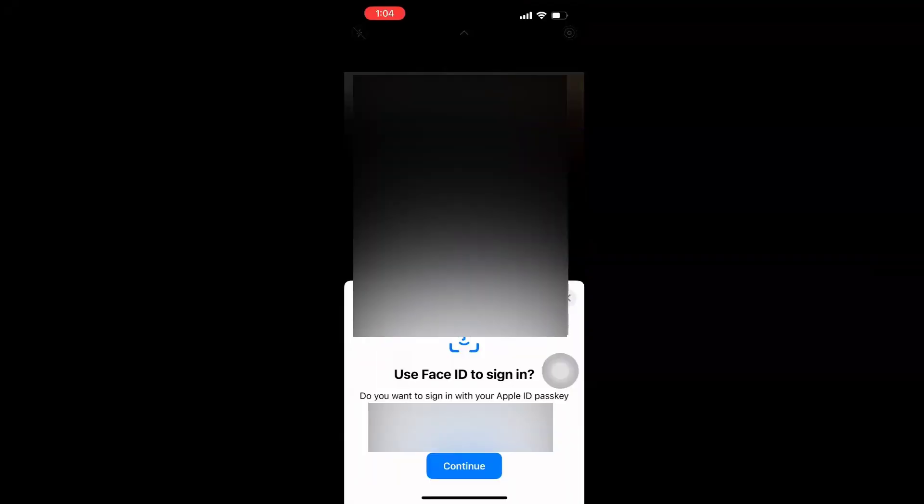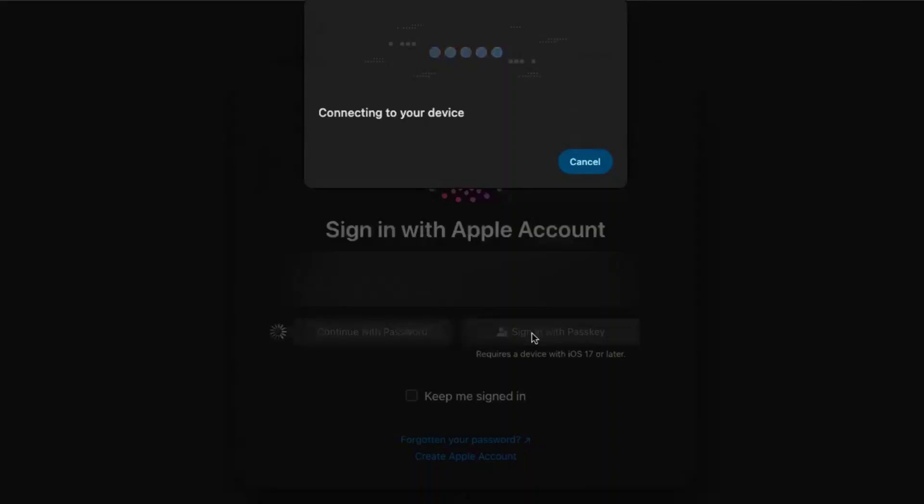It asks, 'Do you want to sign in to your Apple ID with your passkey?' I'll click on Continue. As soon as I scan that with your iPhone, it will show you 'Connecting to your device'.